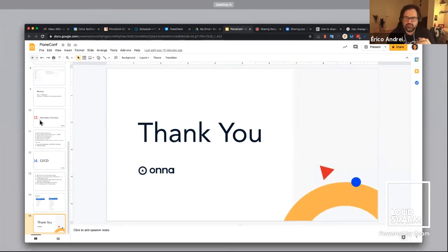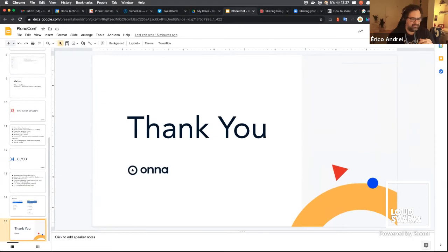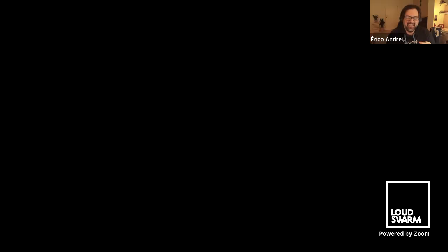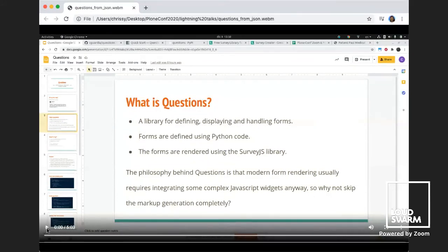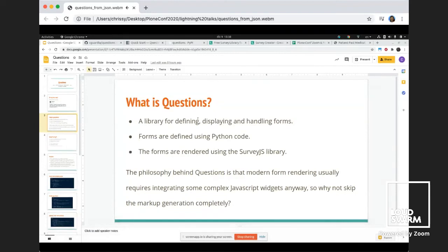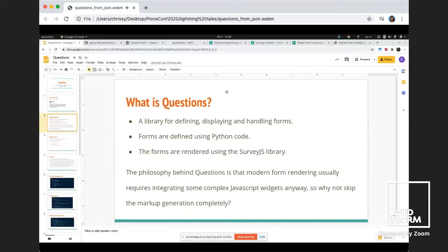Thank you, Sven. Now we have Carlos de la Guardia. Hi, this is Carlos. I just gave a presentation about Questions, which is my form library for Python. I was not able to show one of my examples because I put the files in the wrong place, and I wanted to show it because I think it's a nice one. If you don't know, Questions is a Python library for form generation — it's on PyPI and GitHub.